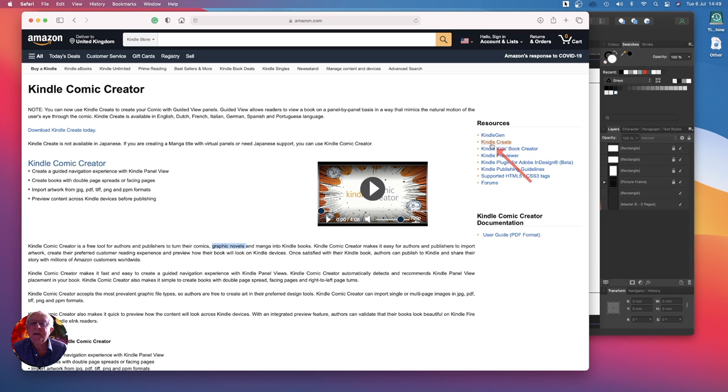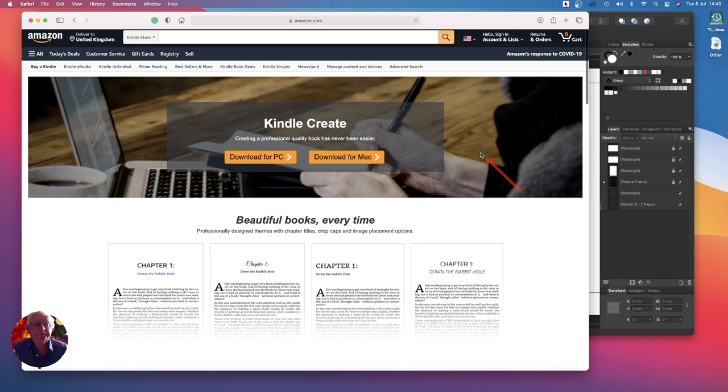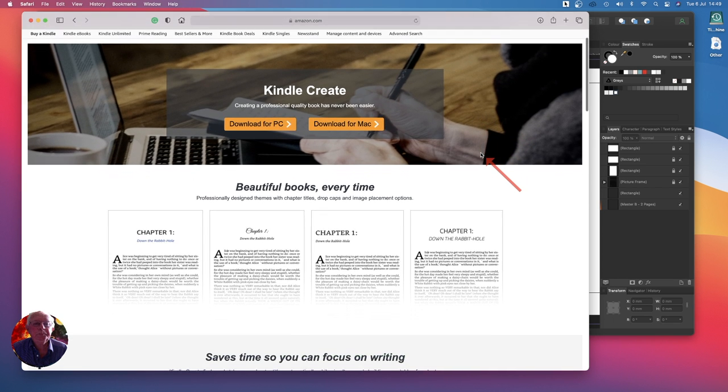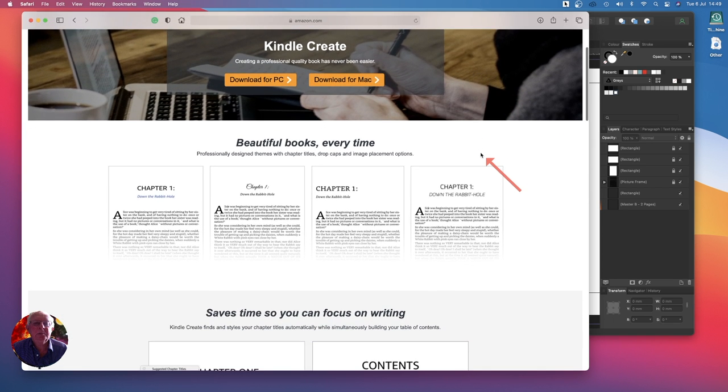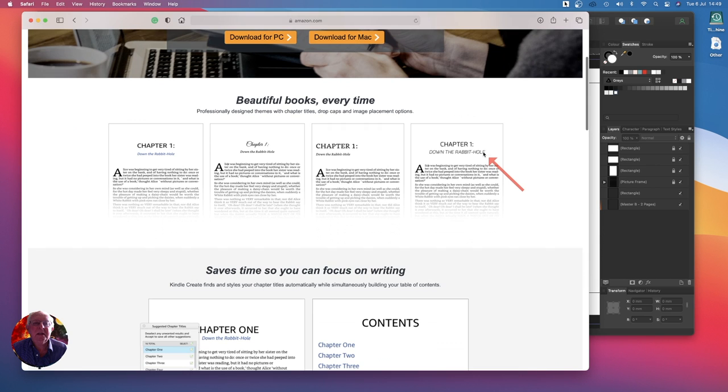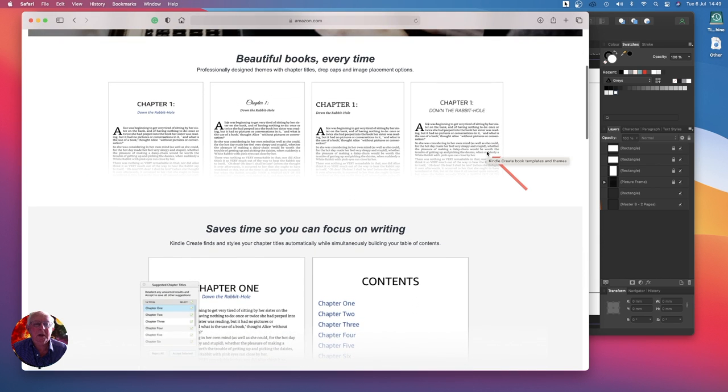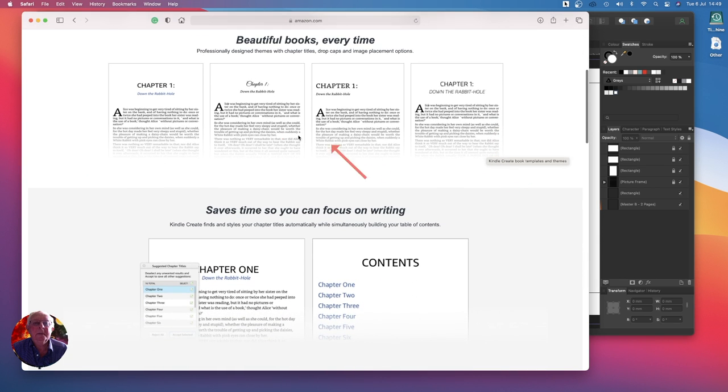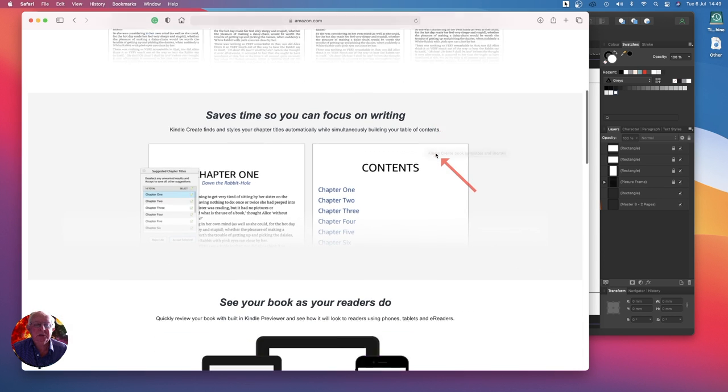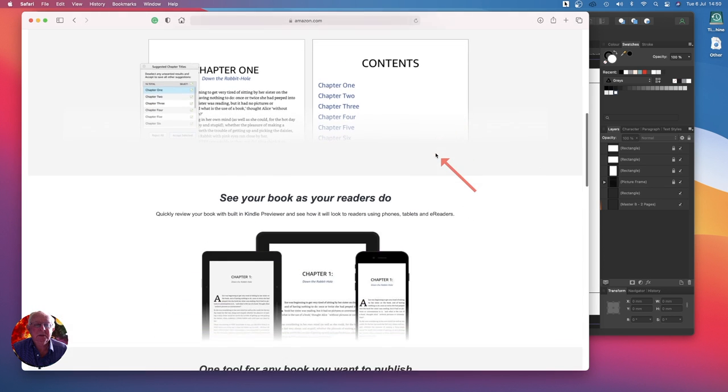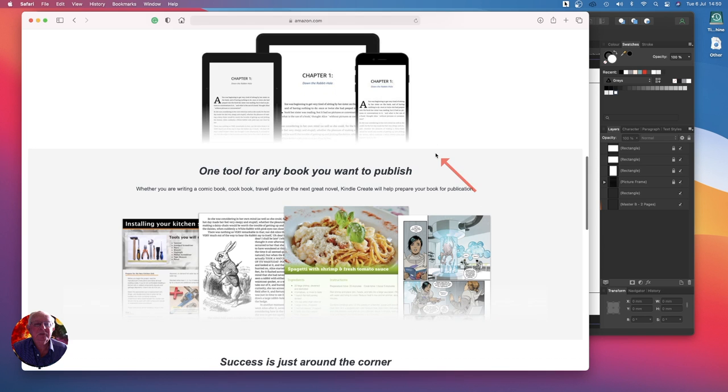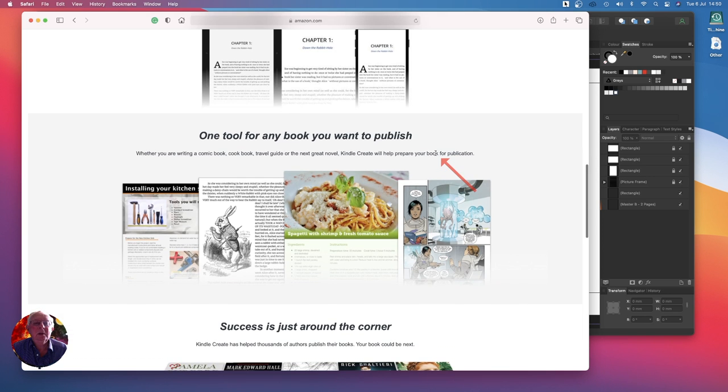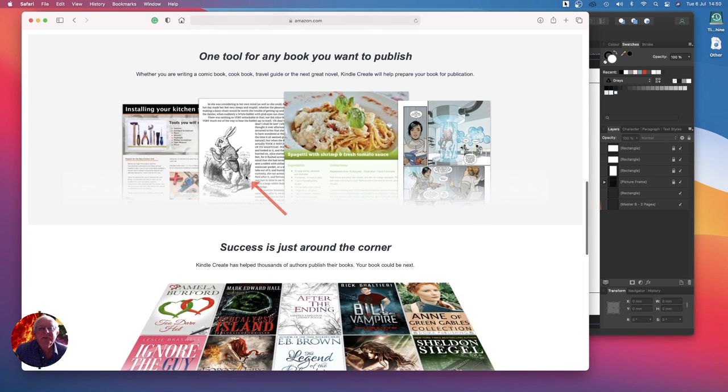Kindle Create over here. Download to PC, download for Mac. So you've got either one. You can do reflowable text. See your book as readers do, but one tool for any book you want to publish.